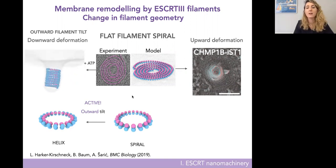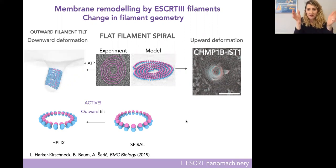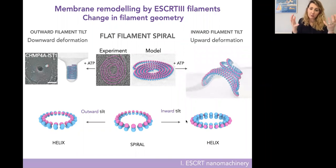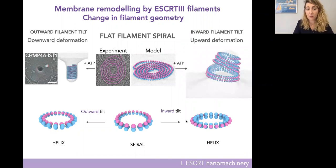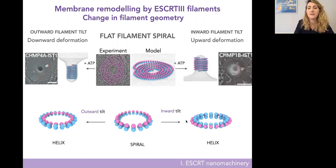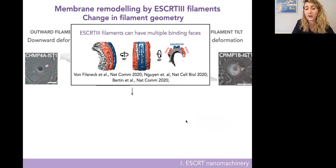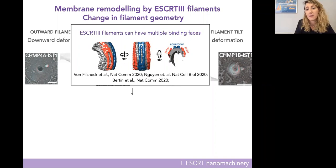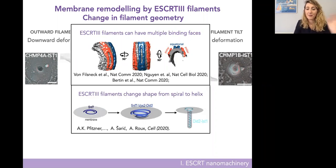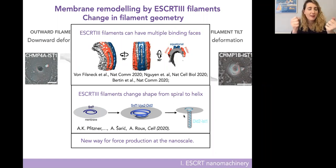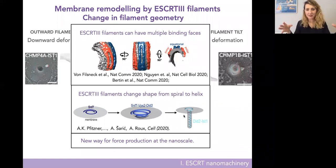We were happy about this. After we published this purely theoretical model, a year later cryo-EM structures in three different papers showed that ESCRT filaments indeed have flat and tilted membrane-binding phases. Another paper showed that the filament, as it deforms the membrane, indeed changes its global shape from a spiral into a helix. This is a new way for force production at the nanoscale — unlike actin and microtubules that consume energy at the level of individual monomers, here a whole dead structure is remodeled from a spiral into a helix to deform the membrane.